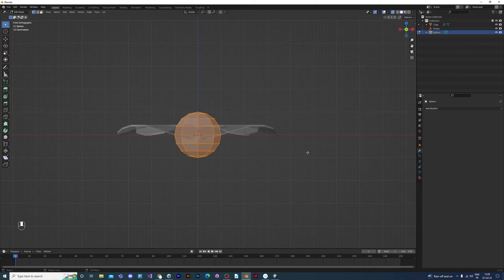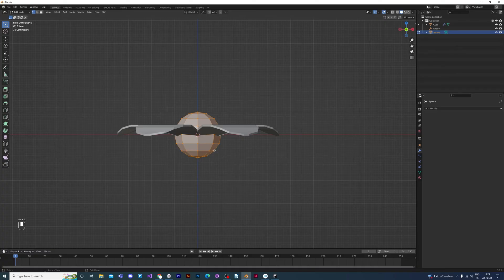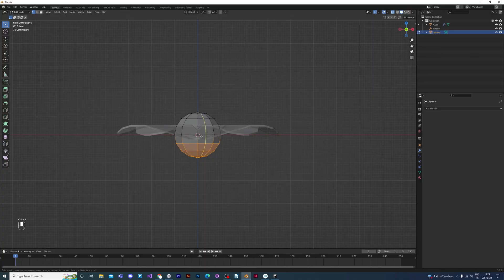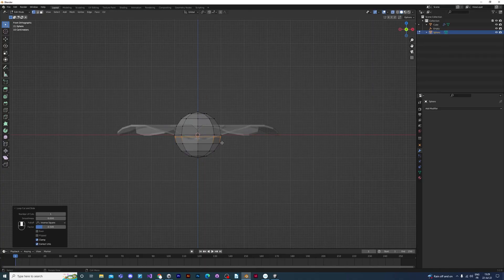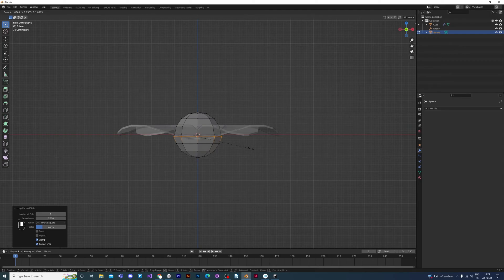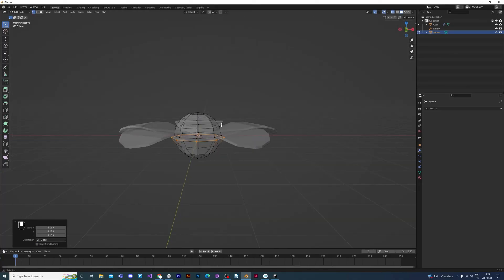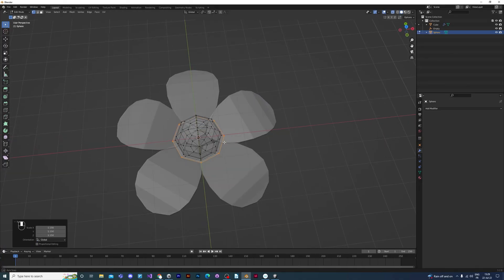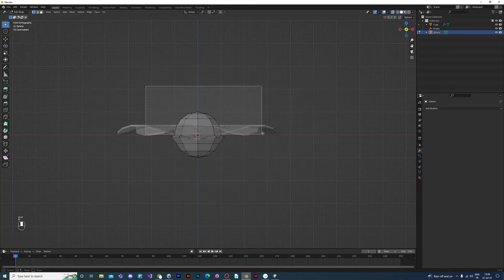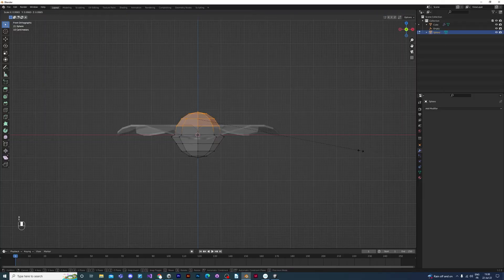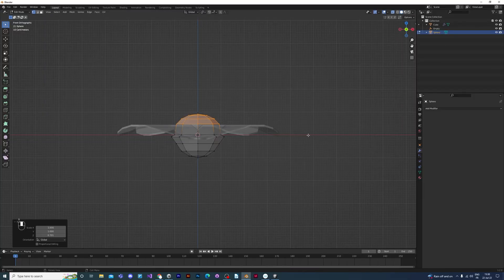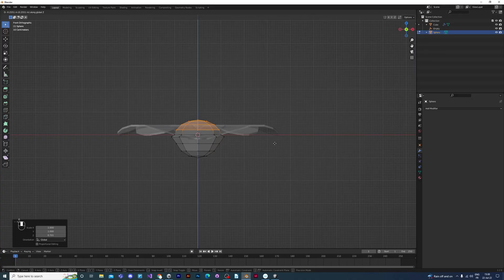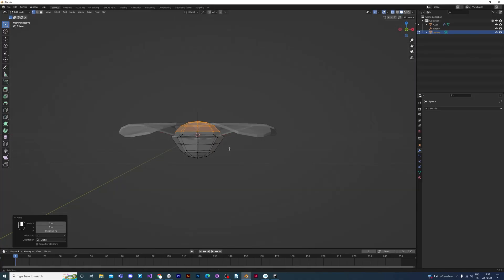So to model the base of the flower, I'm just going to add a loop cut in the middle of the sphere by pressing Ctrl and R. And then press S to scale and scale it up a little bit, and that will give you a nice base for your pistil. So we're going to make this sphere a little less spherical by selecting the top vertices, pressing S to scale and scaling it on the Z axis.